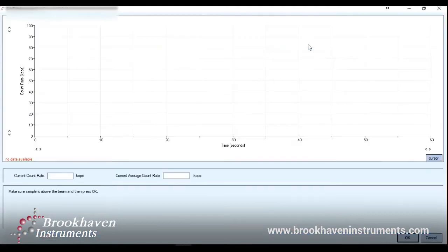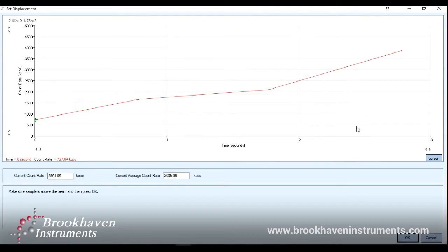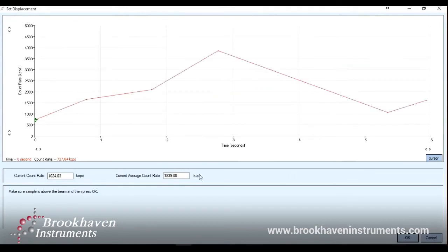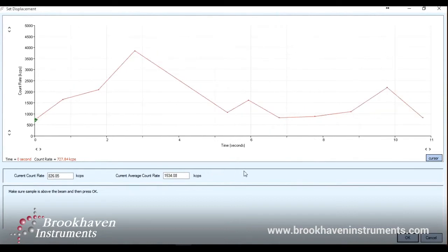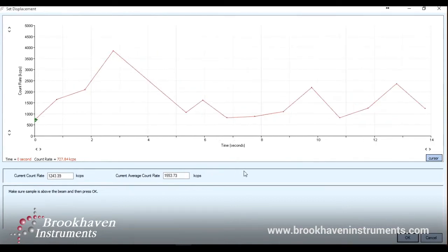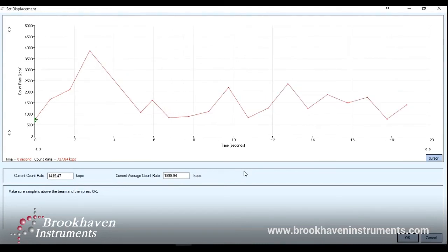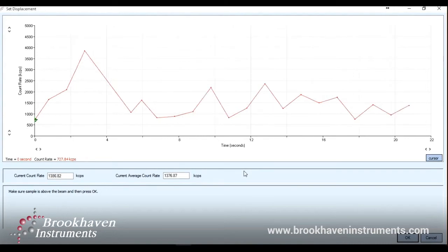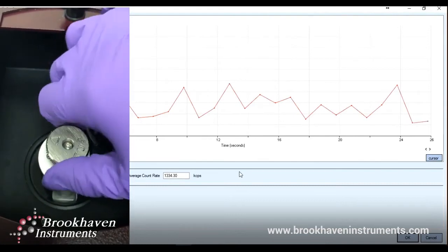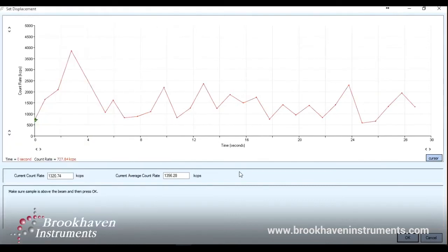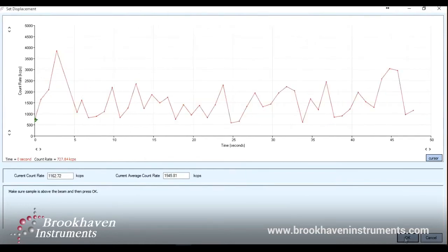The first task is to find a zero point. What that means is we want to find when the surface is just at the trajectory of the laser beam inside of the instrument, where it's halfway blocking its path. To do so, we follow the on-screen instructions that tell us first to make sure the sample is fully above the laser path. We can then turn the wheel clockwise a few turns to make sure. Let this count rate stabilize for at least one minute so a reliable average count rate is obtained.